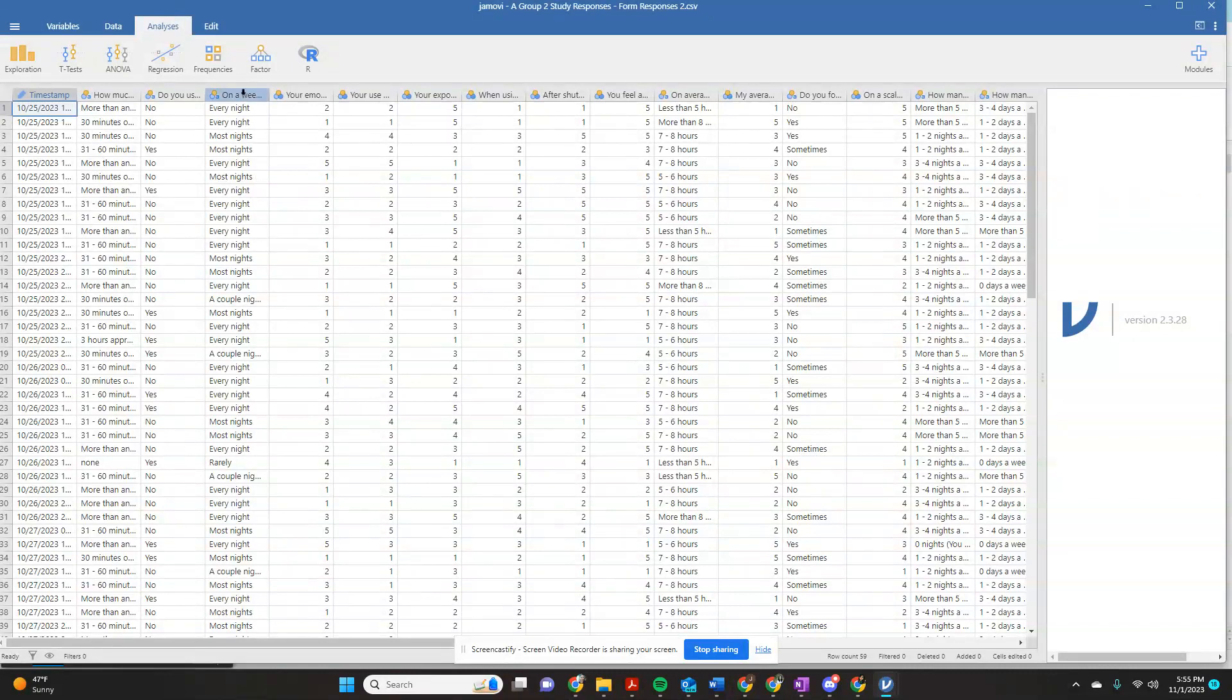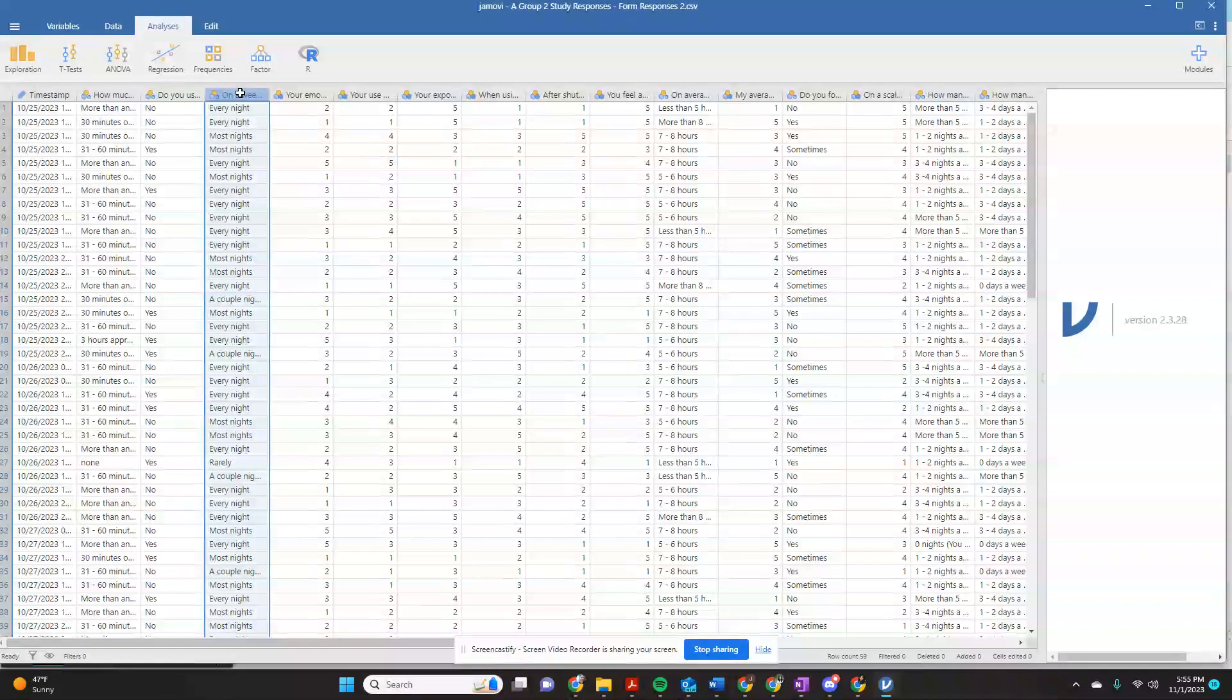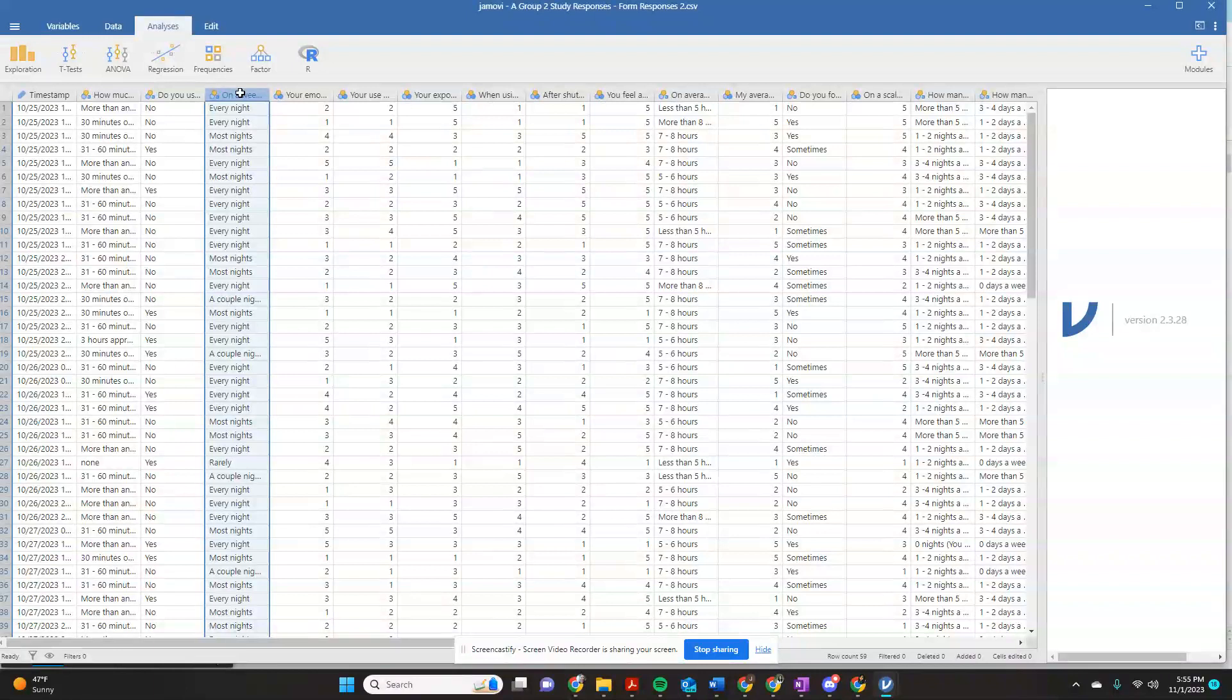So we're going to start with this variable, which was on a weeknight, about how many nights do you use technology before bed?